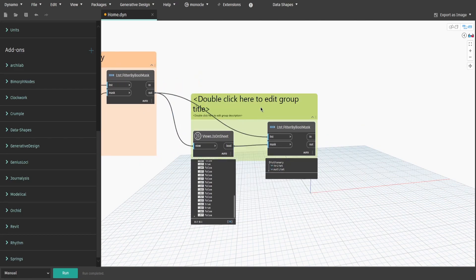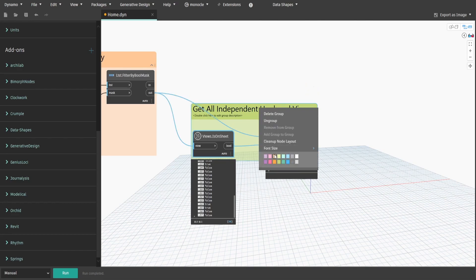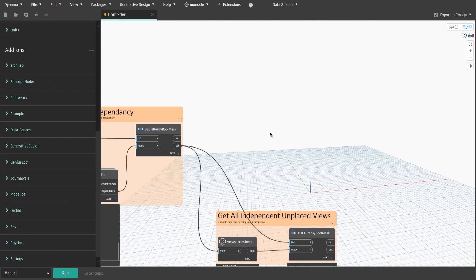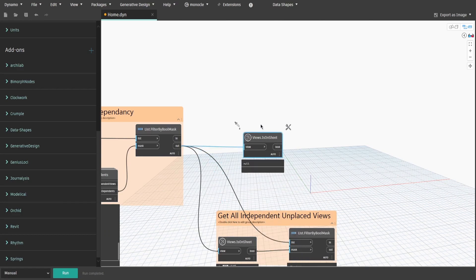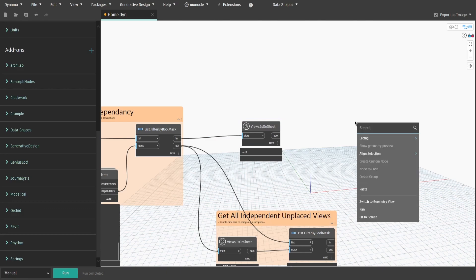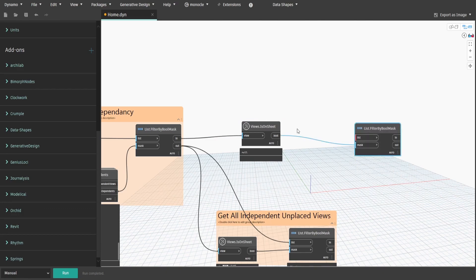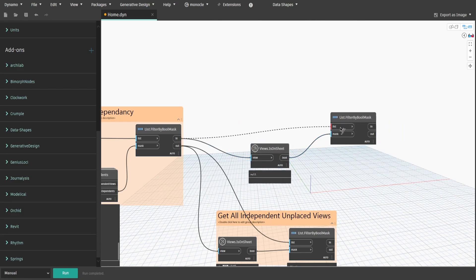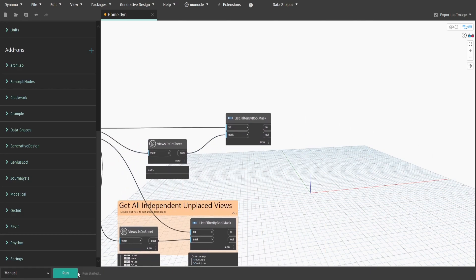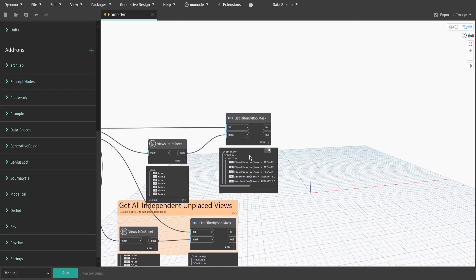Create a group and name it get all independent and placed views. Copy another isOnSheet node and connect in output this time. Get filter by bool mask node and connect in output to list. That way we check whether any of the primary views are placed.